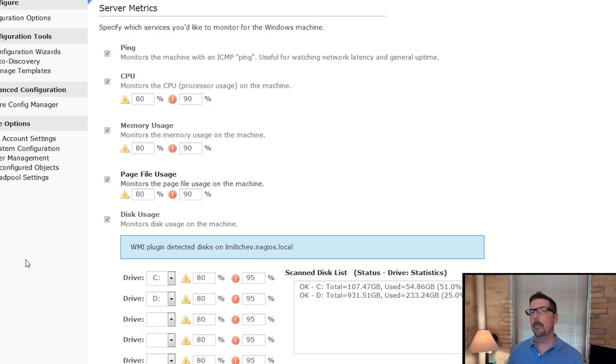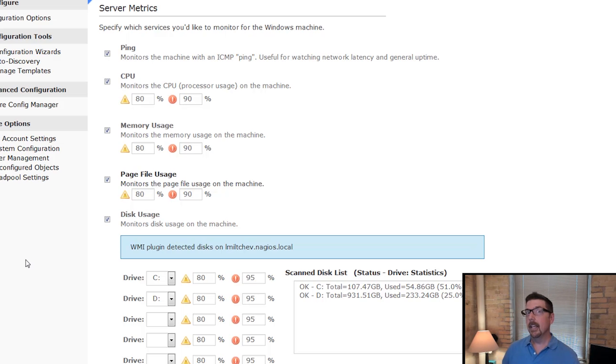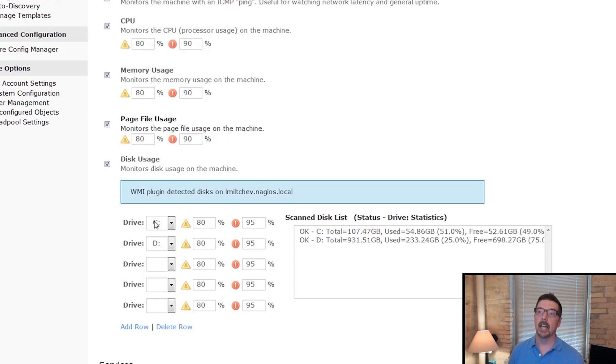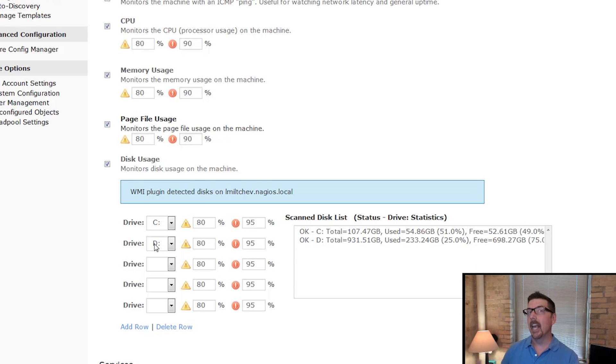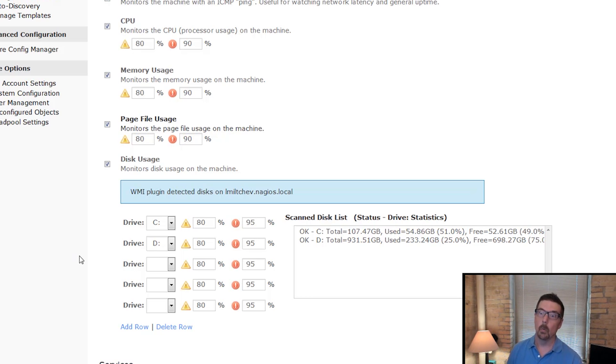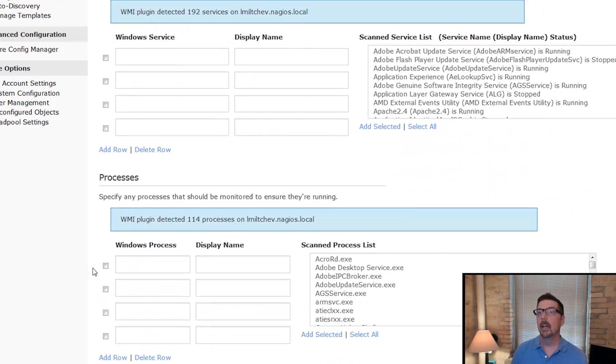Now here's what's cool about WMI. Just like SNMP, it's going to discover what's going on on that device. So this device has got a C drive and a D drive. If we were using an agent instead that didn't discover, we'd have to know that it's got a C and a D, and we'd have to supply the D. So that's one thing that's nice about this wizard.